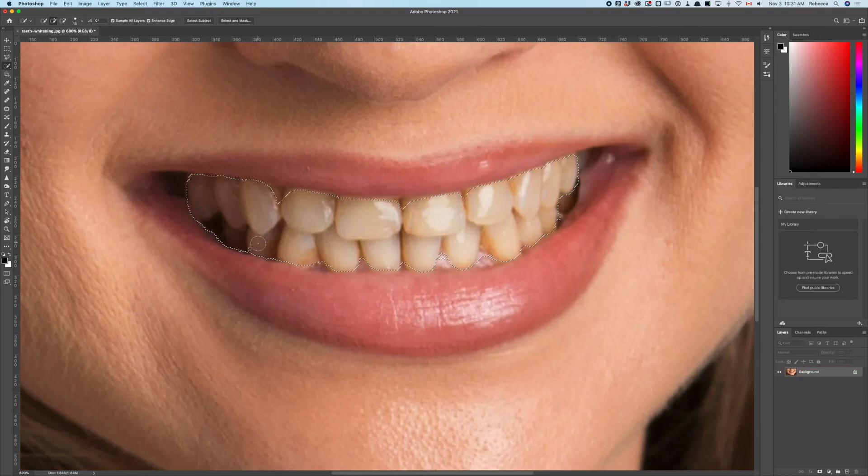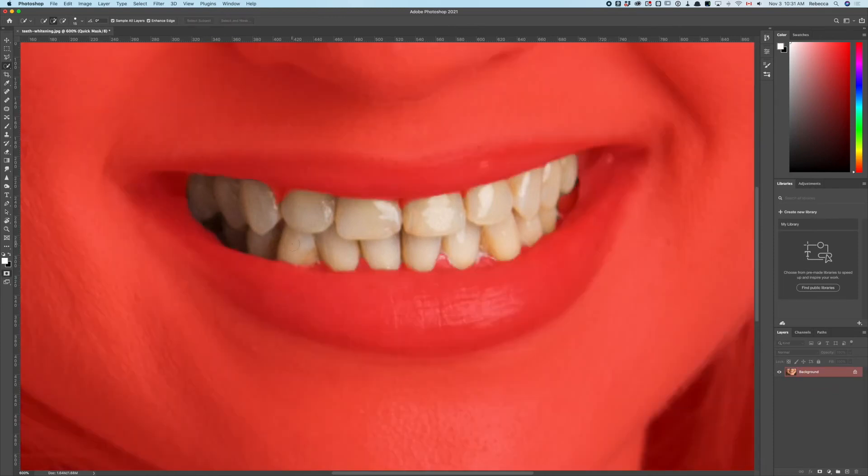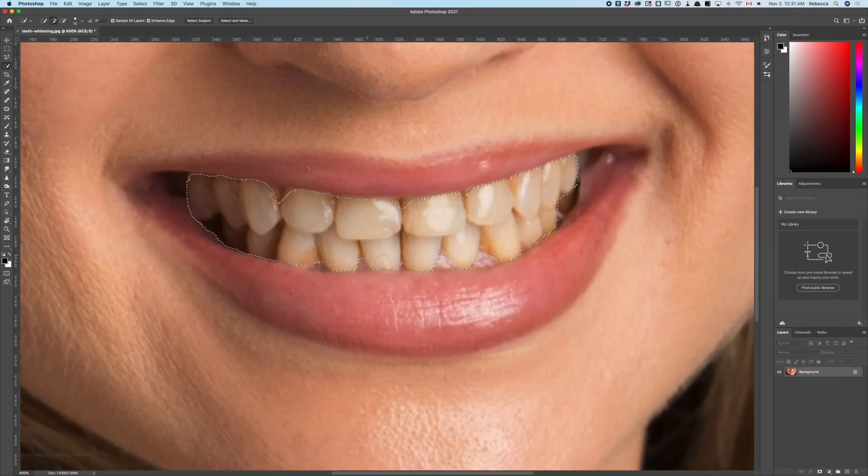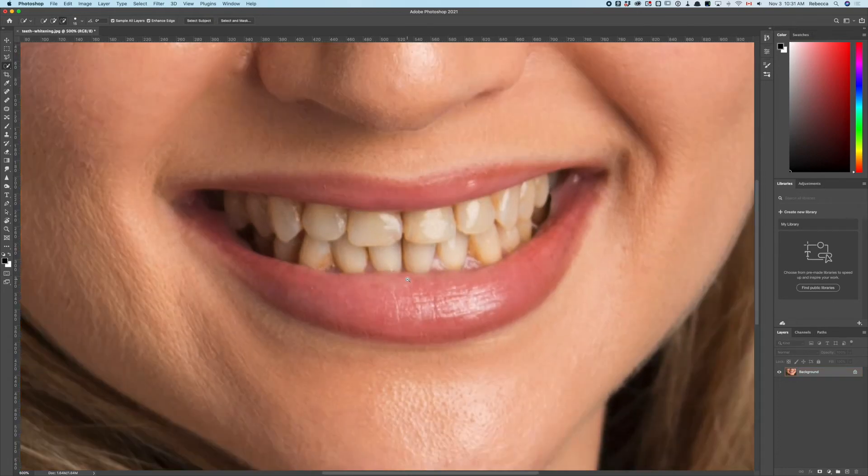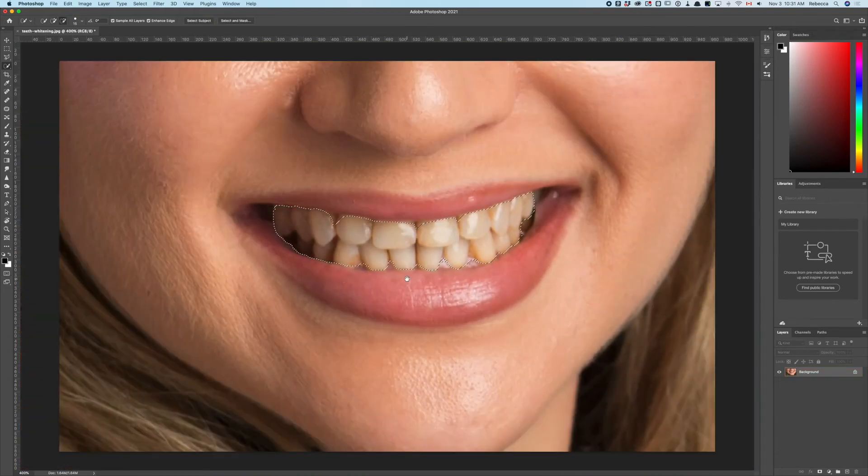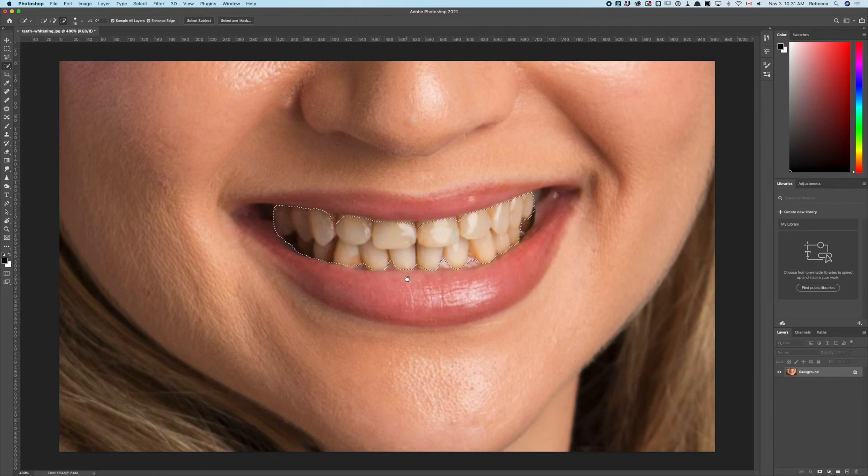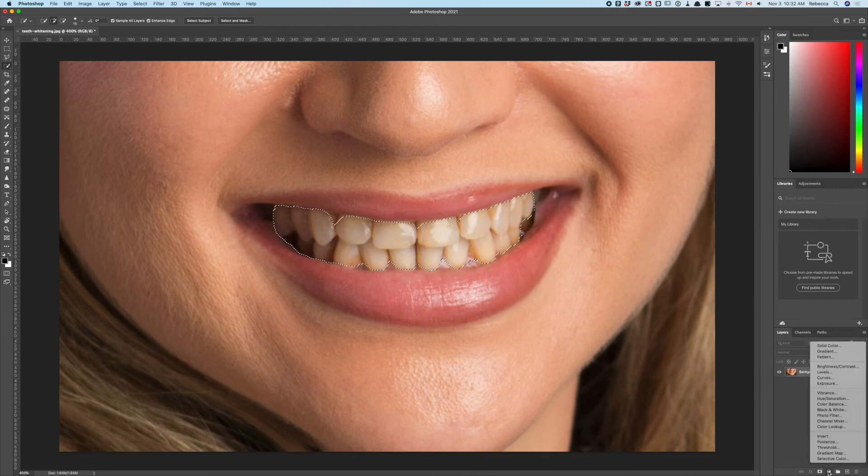Pressing letter Q again for quick mask mode—all the teeth are selected. We don't have a feather in this situation like we did with the polygonal lasso, but it should be acceptable. Going down to our adjustment layers, hue/saturation.